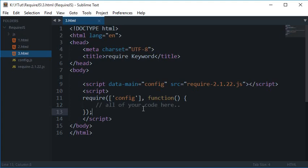What is going on guys? My name is Mehul and welcome to your third require.js tutorial in which we'll be covering the require keyword. I said that I would cover the configuration file in this tutorial, but I guess I missed this one.